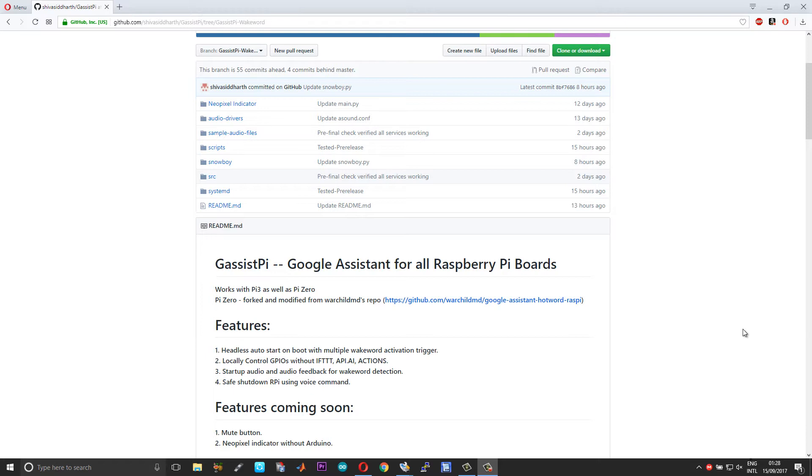For the wake word or the custom wake word implementation, what we're actually doing is for Raspberry Pi 3, we're using the Google Assistant SDK hot word, and then for the custom wake word, we're using the Snowboy to trigger the gRPC modules.